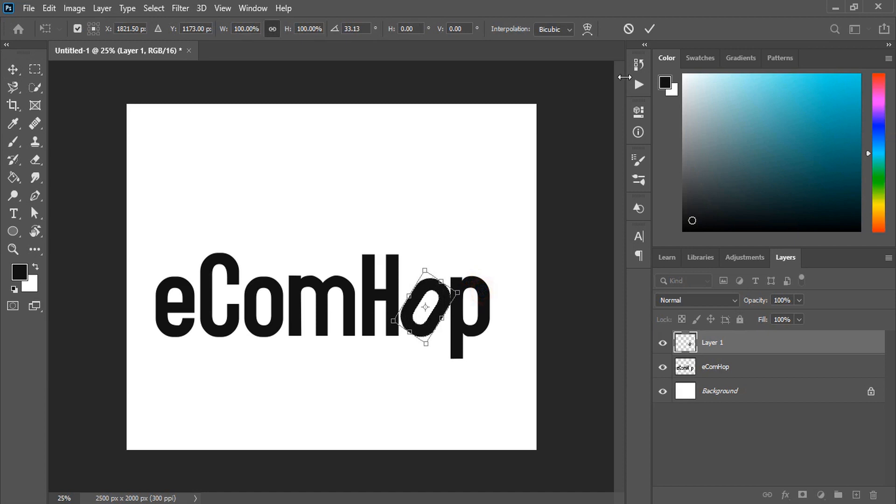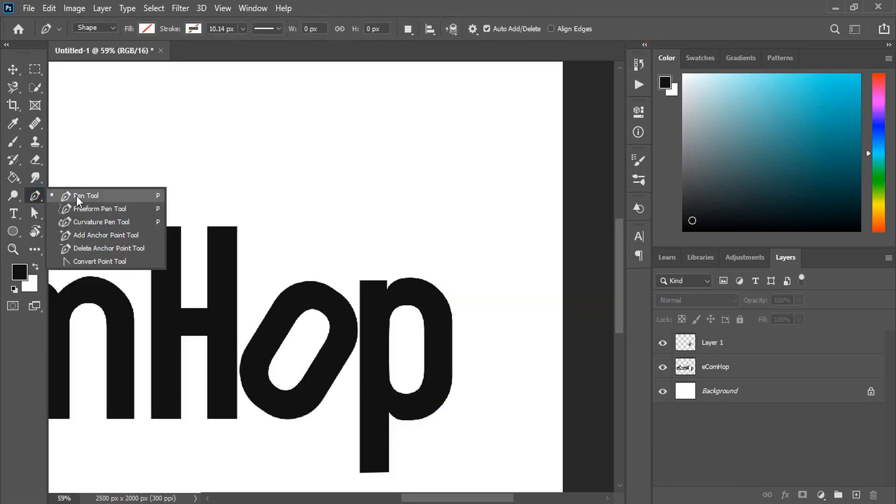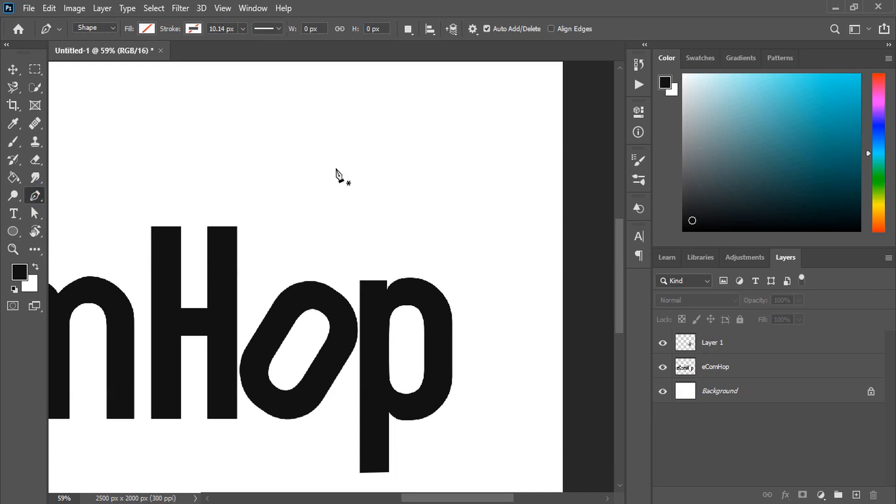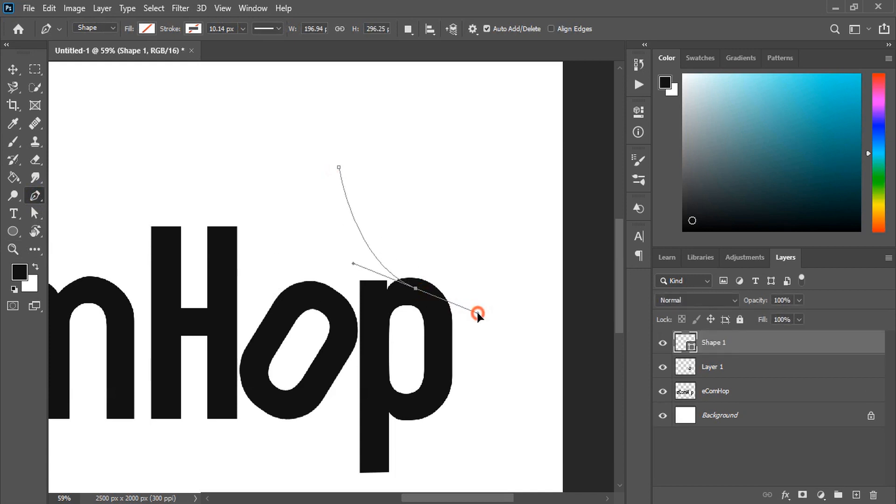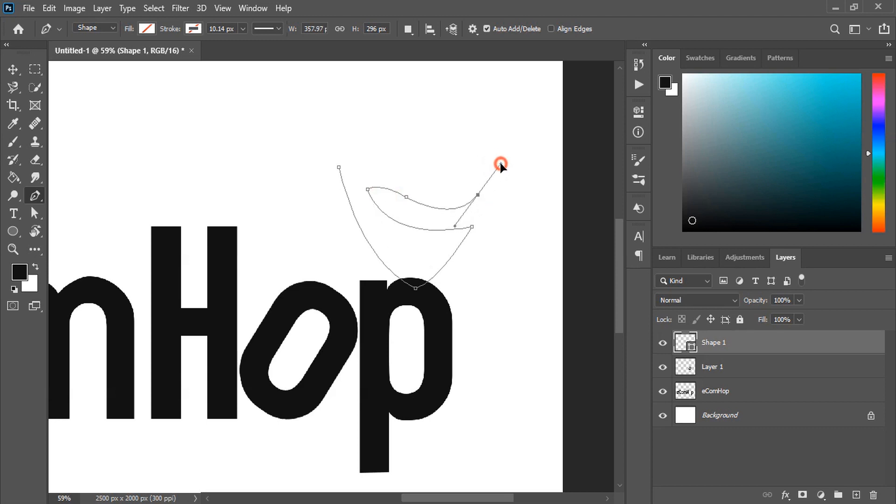It's perfect. Now by using the pen tool we'll draw the shape of the frog. You can control the handle of the curve by using the alt key on your keyboard. Close the shape.